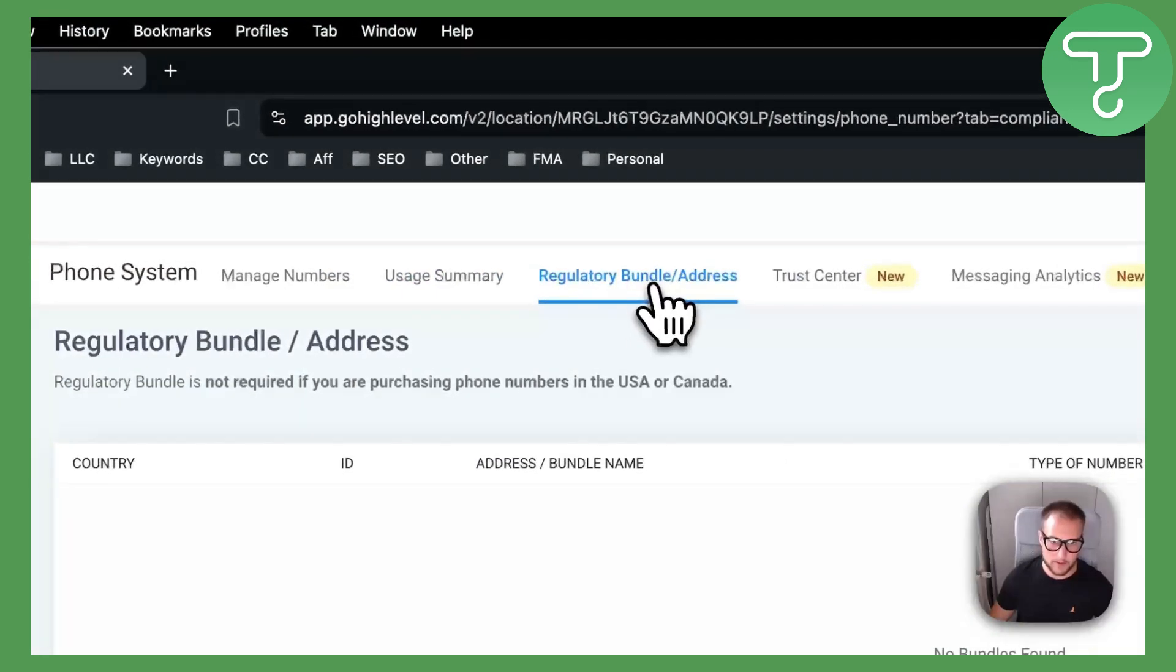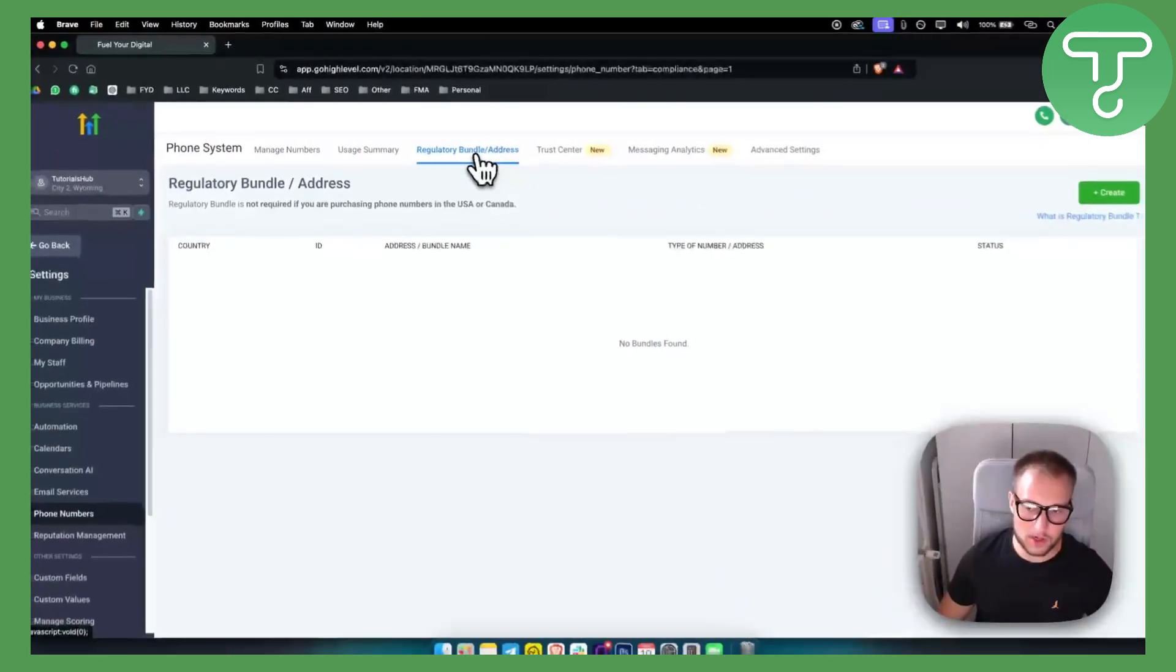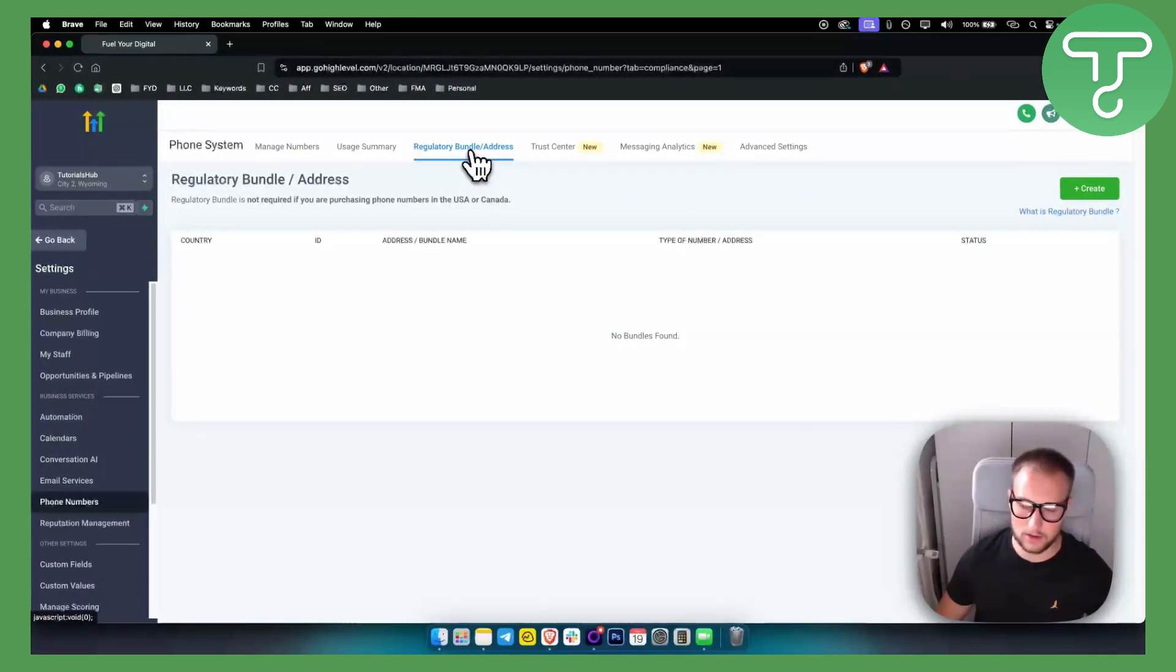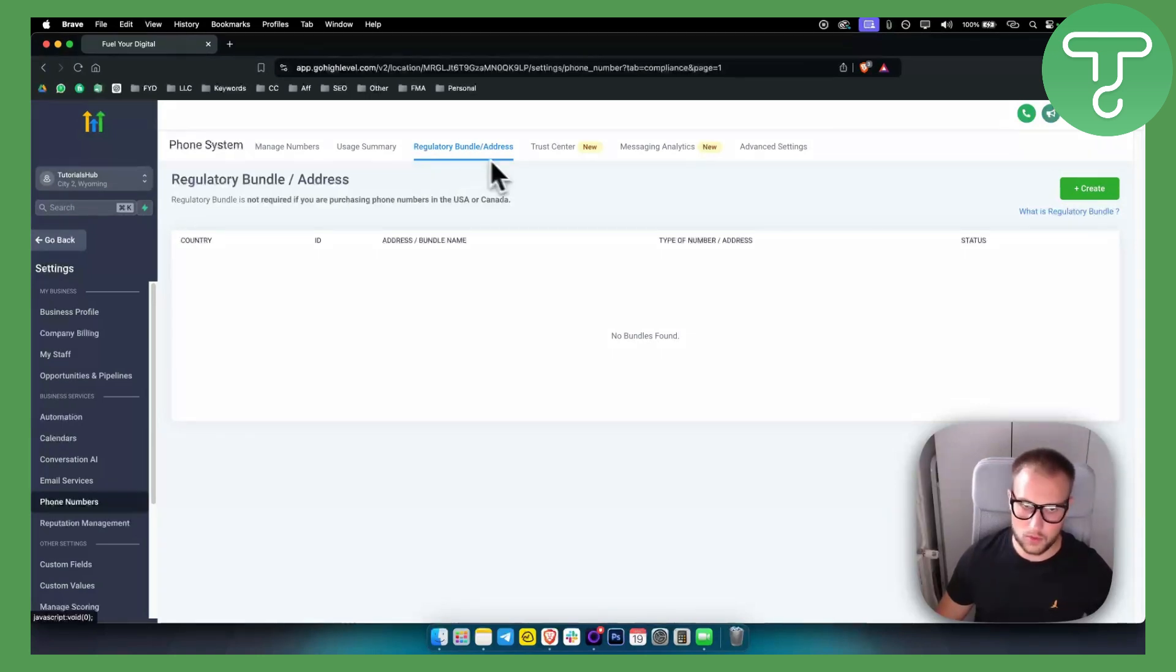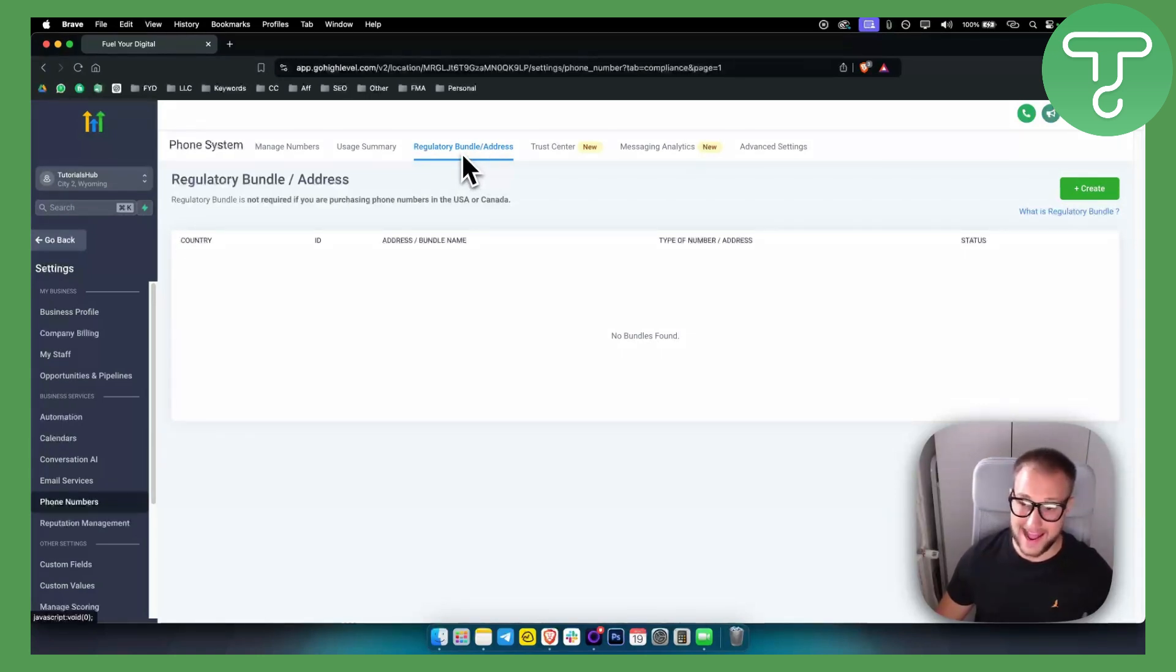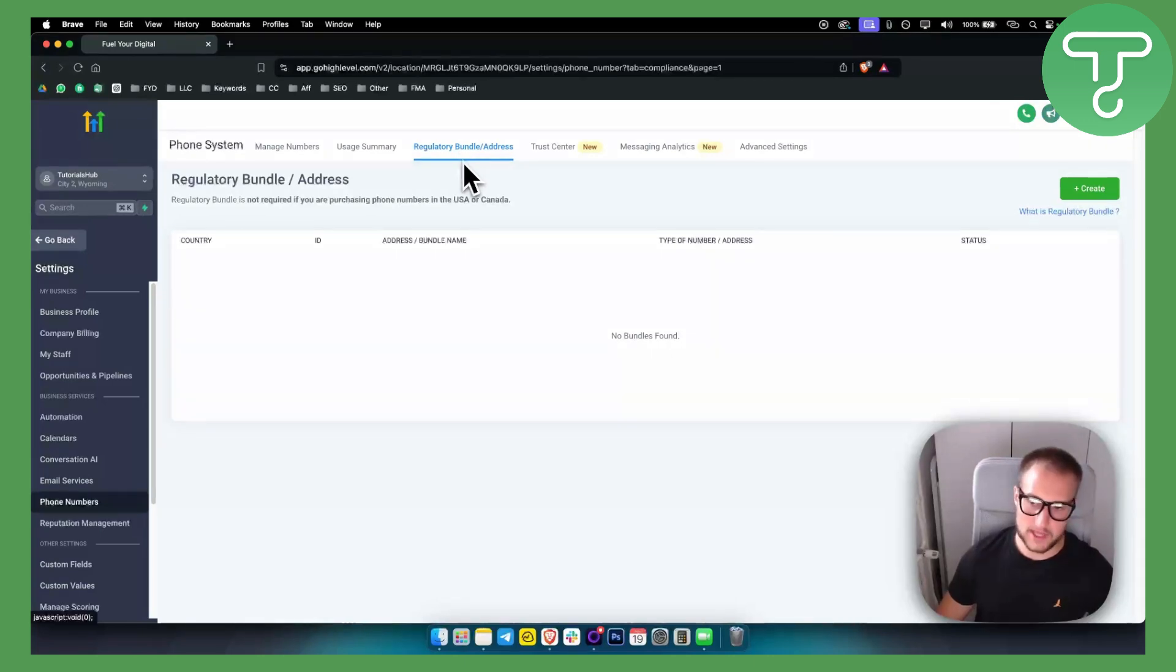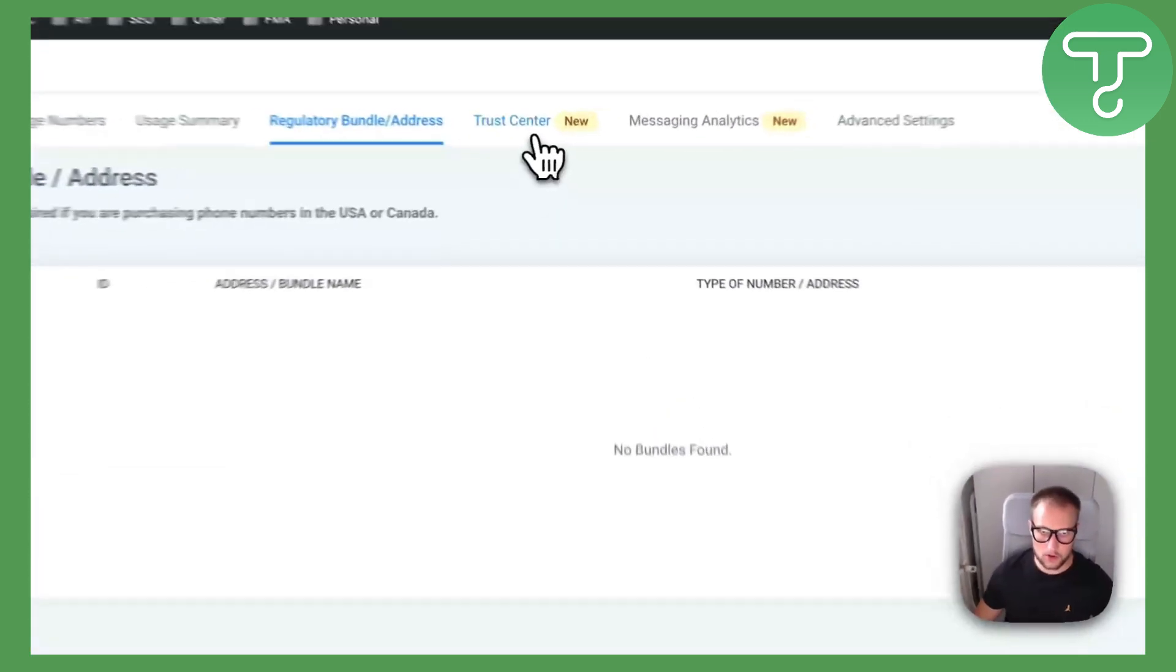Regulatory bundle - for each number you will need to have a regulatory bundle, so you will need to go and add that or purchase that, as you would do in Twilio.